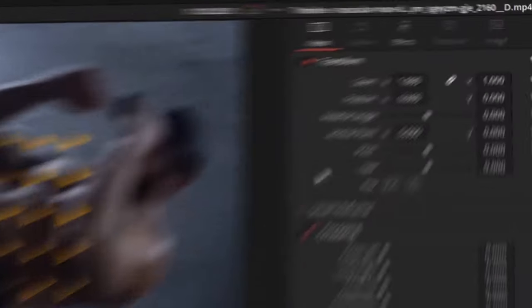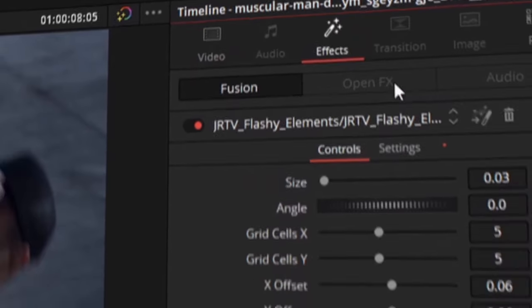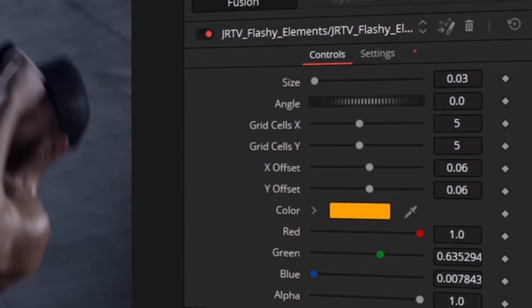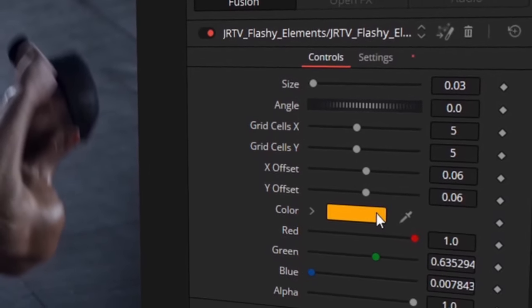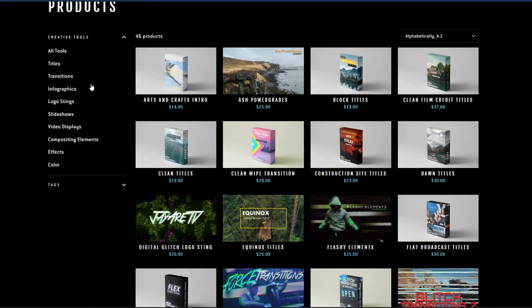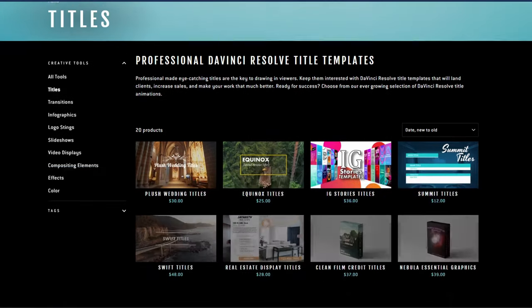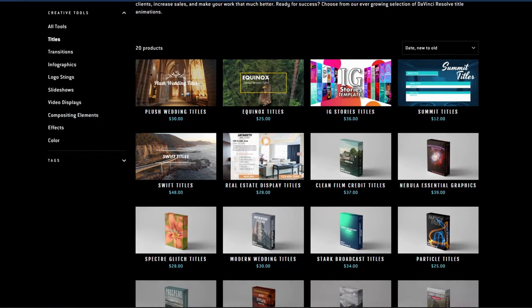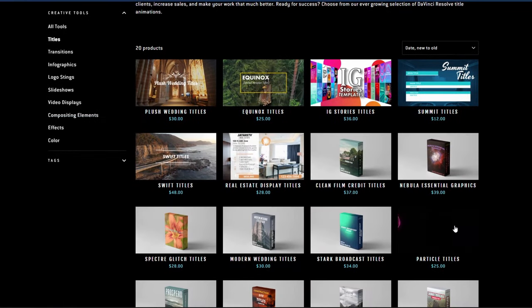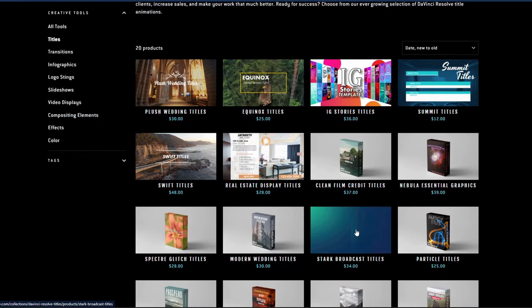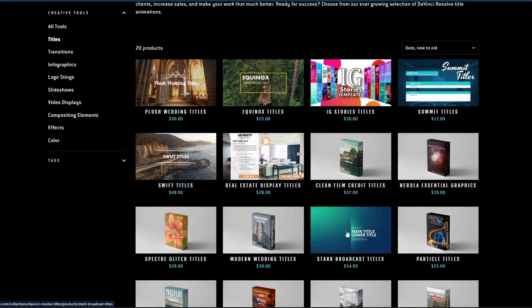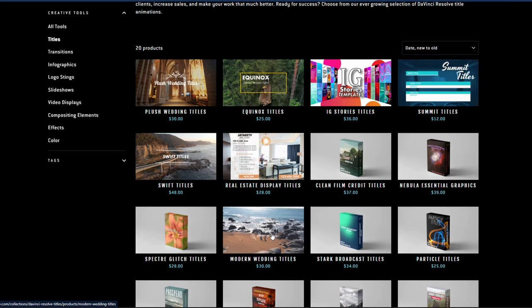Everything from titles, transitions, infographics, logo stings, slideshows, video displays, video effects, compositing elements, as well as a bunch of color preset tools specifically for DaVinci Resolve's color page. If you're interested in taking a look for yourself, there's a link in the description.